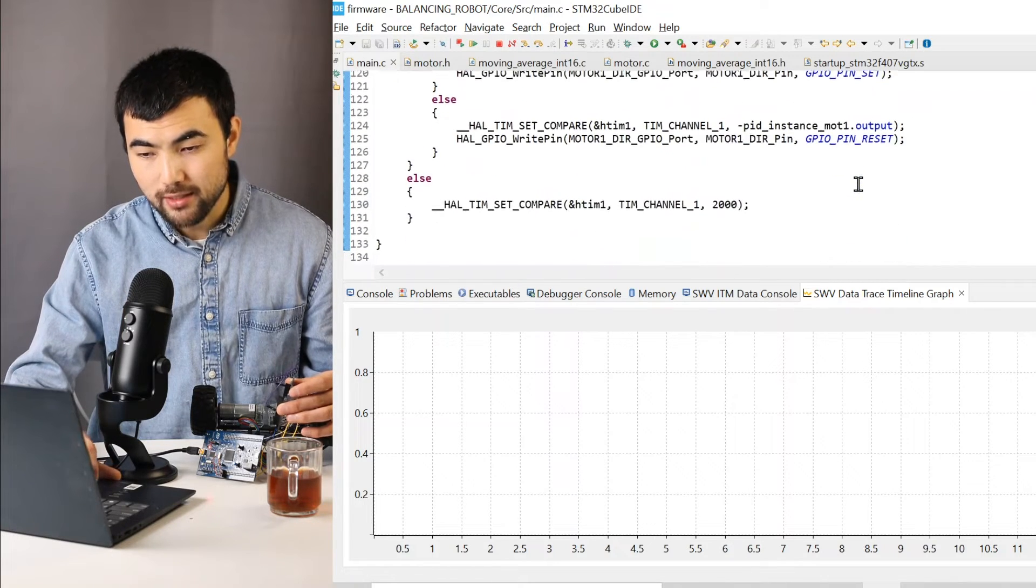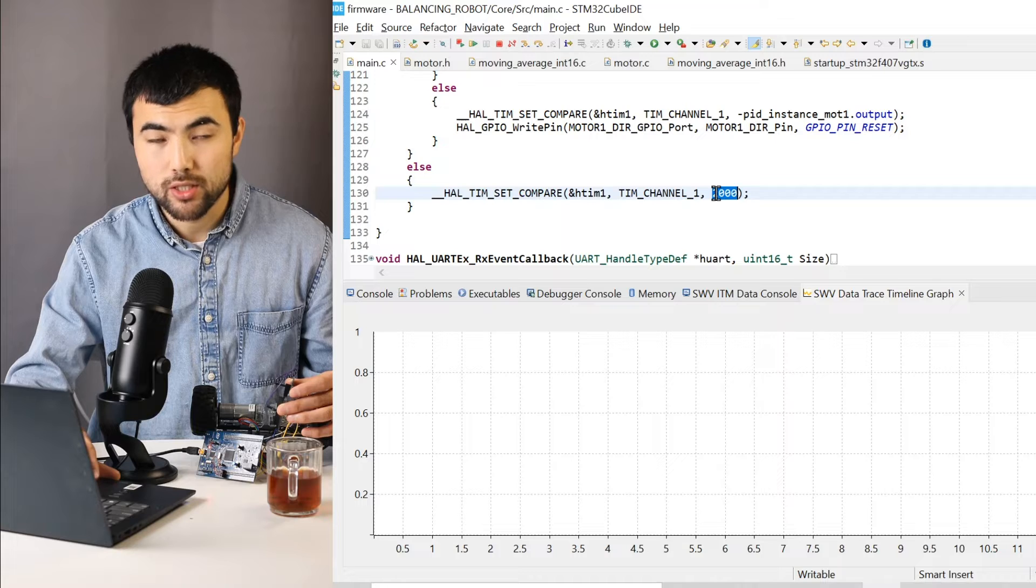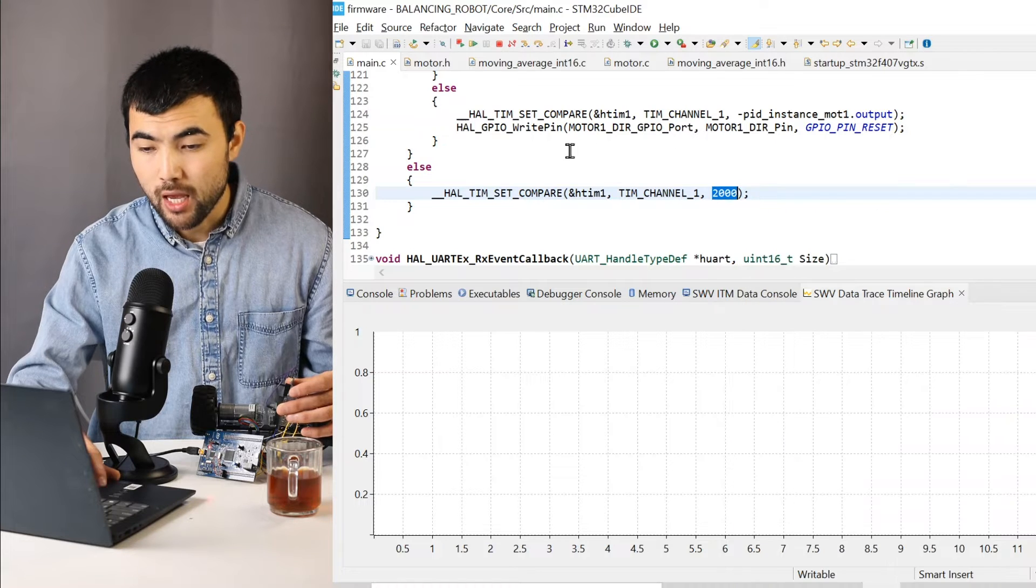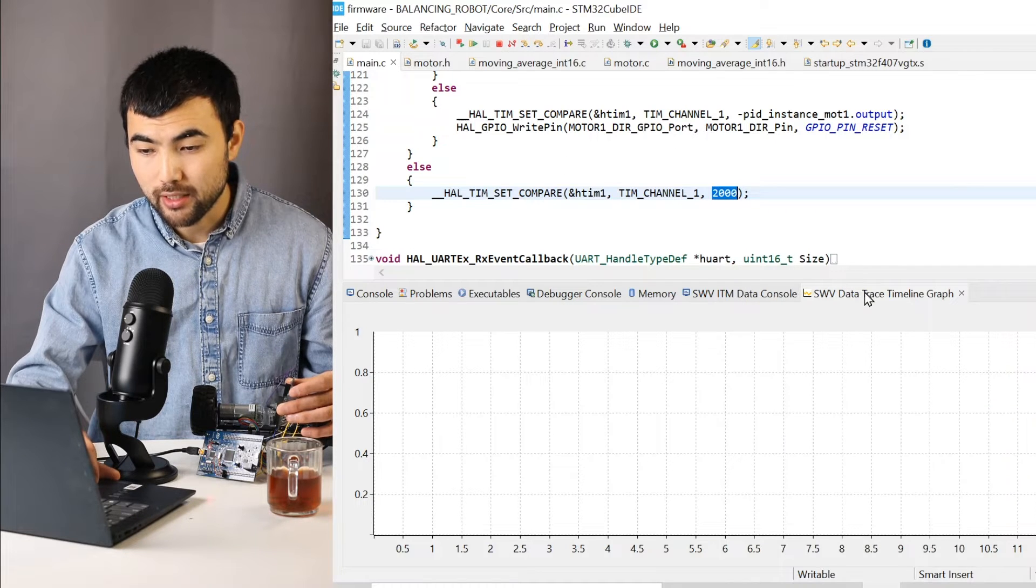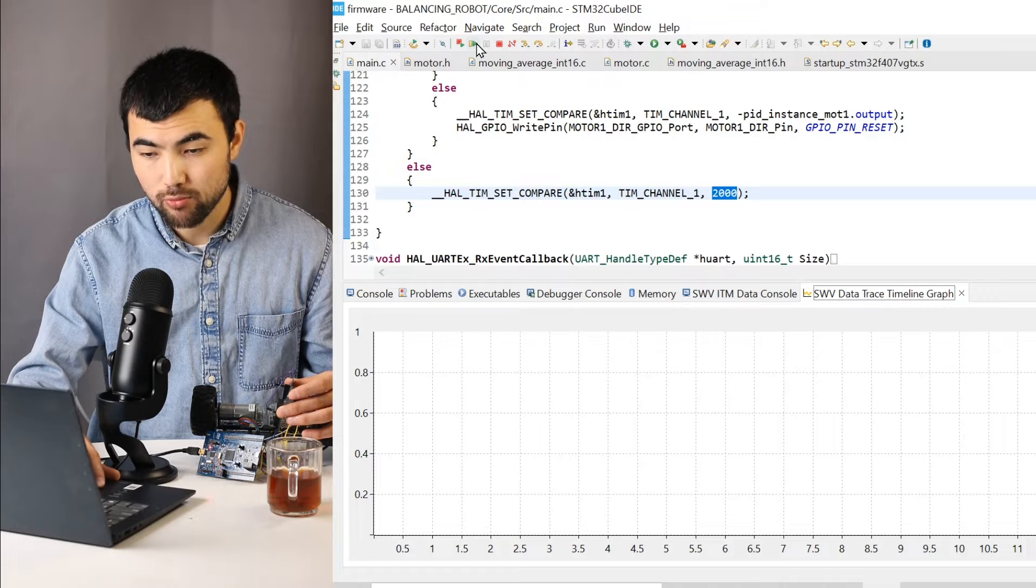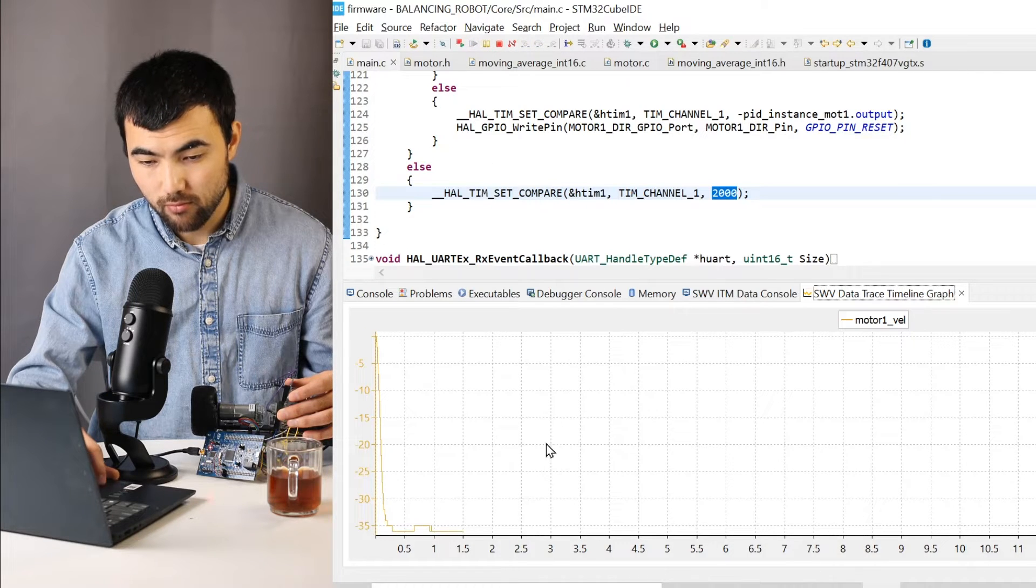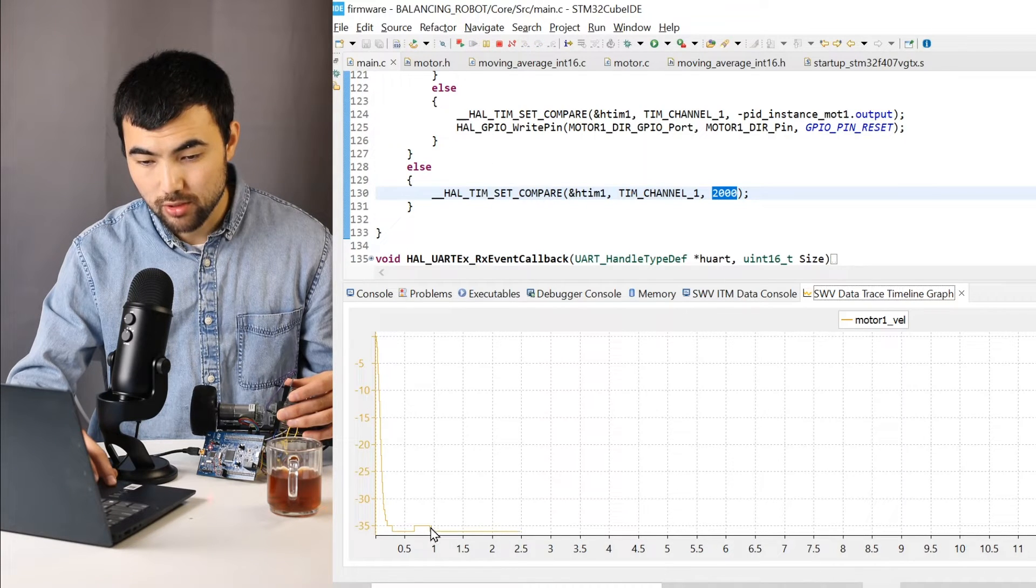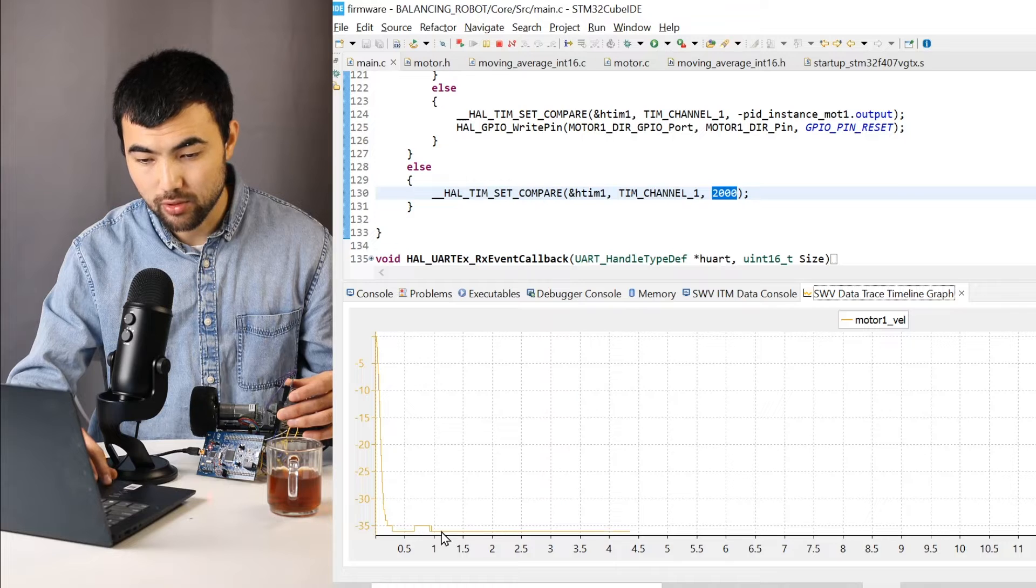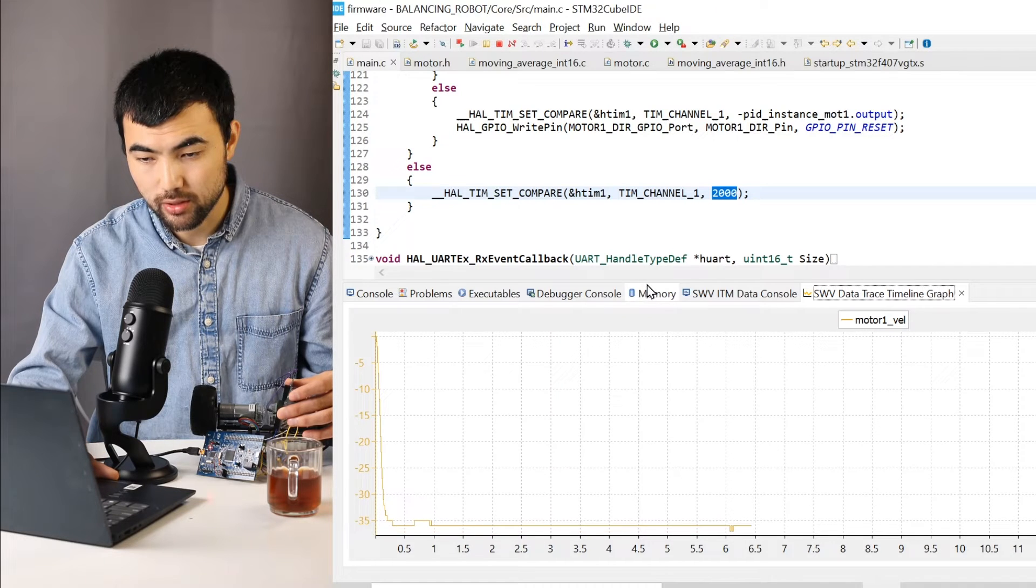So when I send a PWM signal with a constant duty cycle, I expect that the velocity would be constant. If I resume the code, as you see we have this constant velocity.